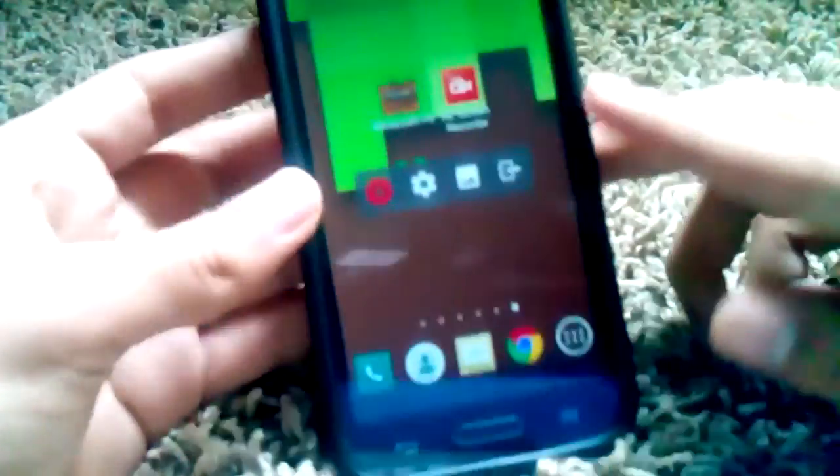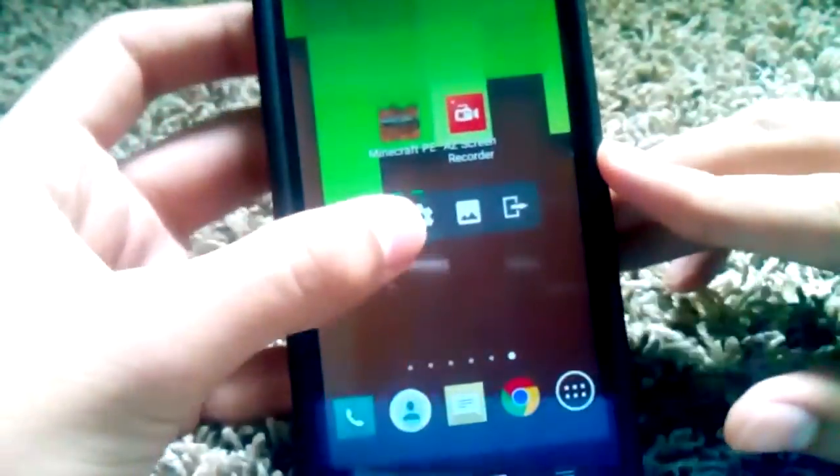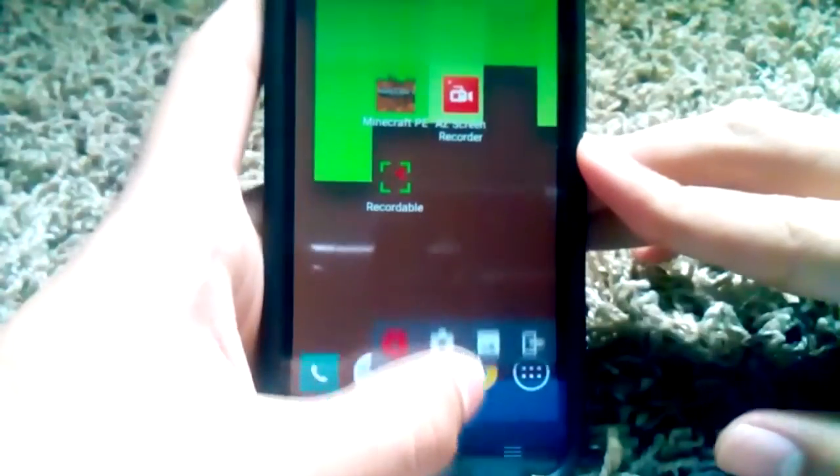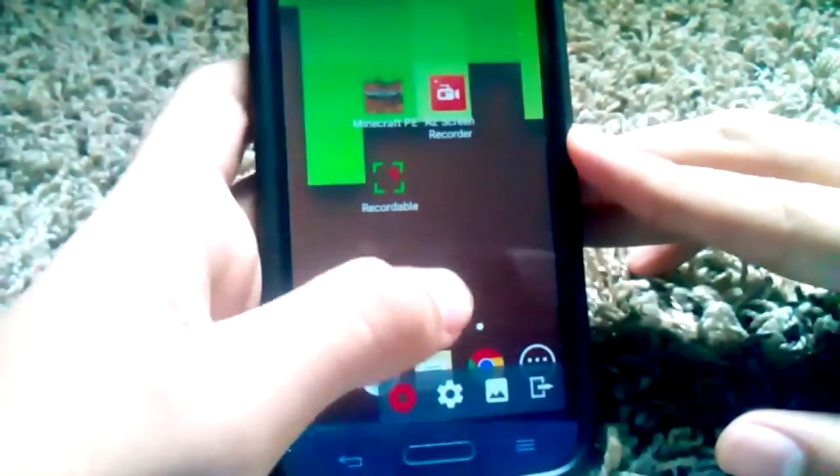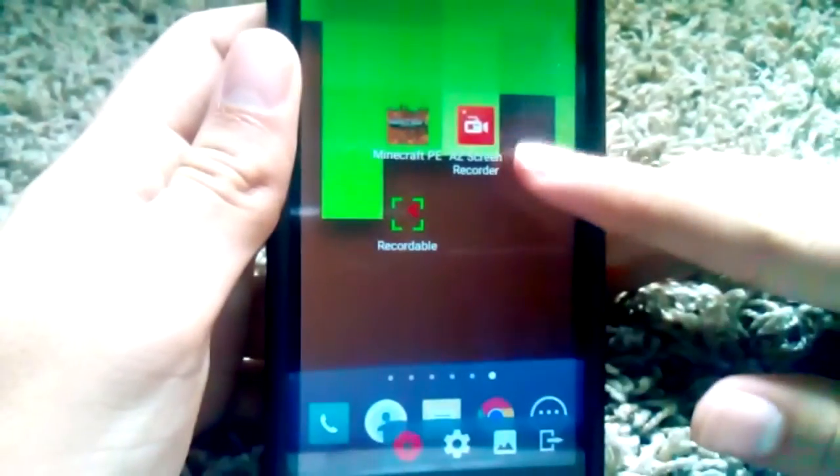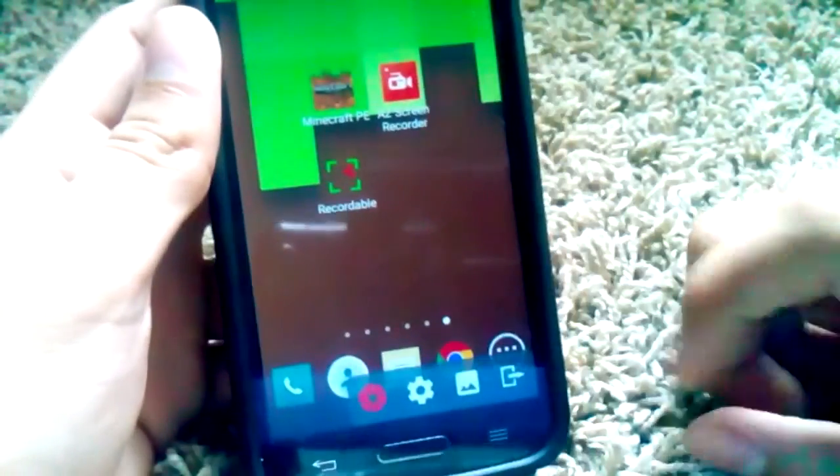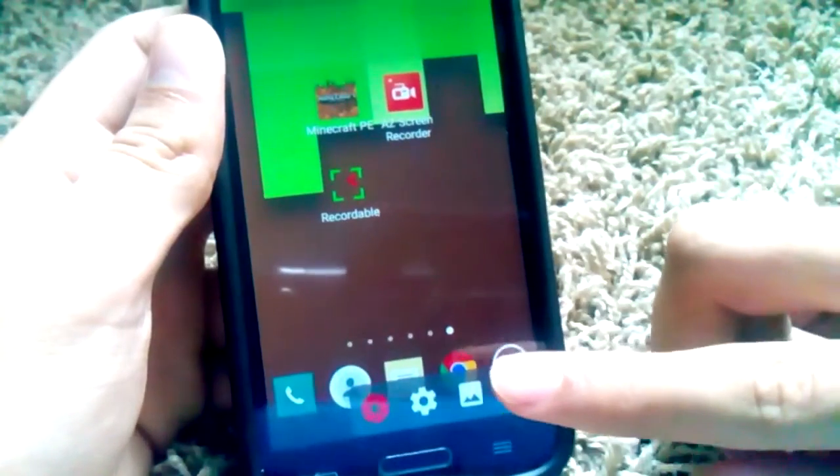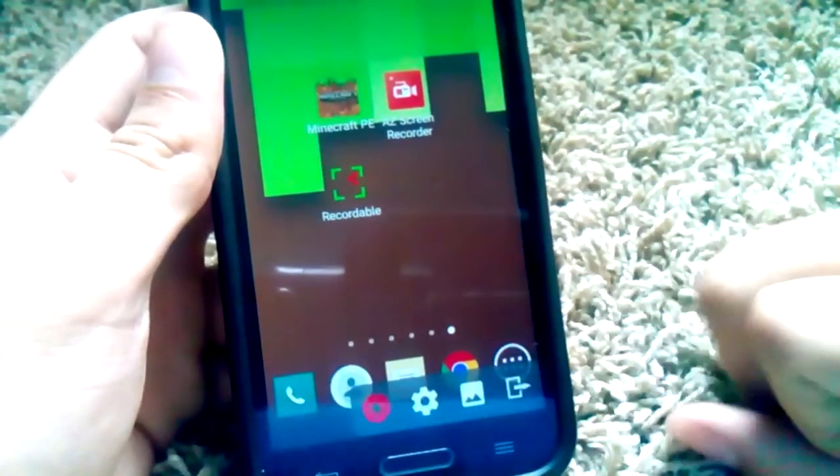However, if it doesn't work for you, I've heard Mobizen works for a lot of people so you can try that one out too. But definitely I recommend AZ Screen Recorder. Just exit out of it.